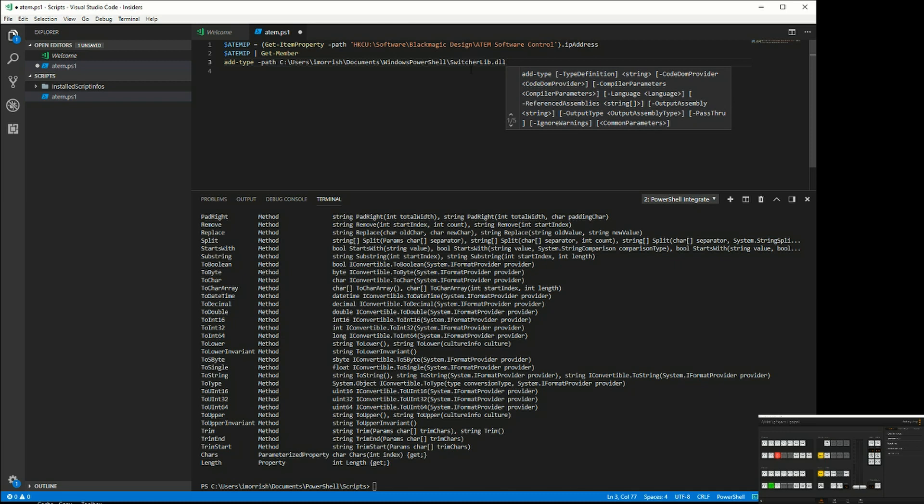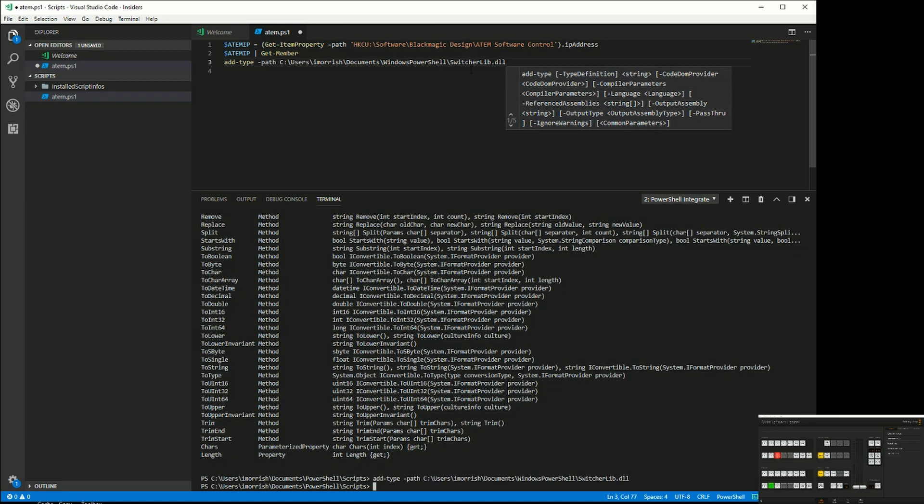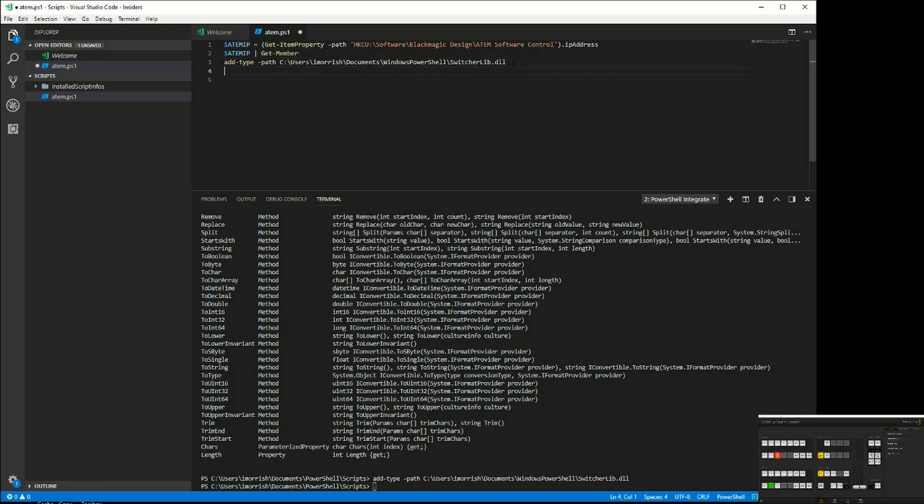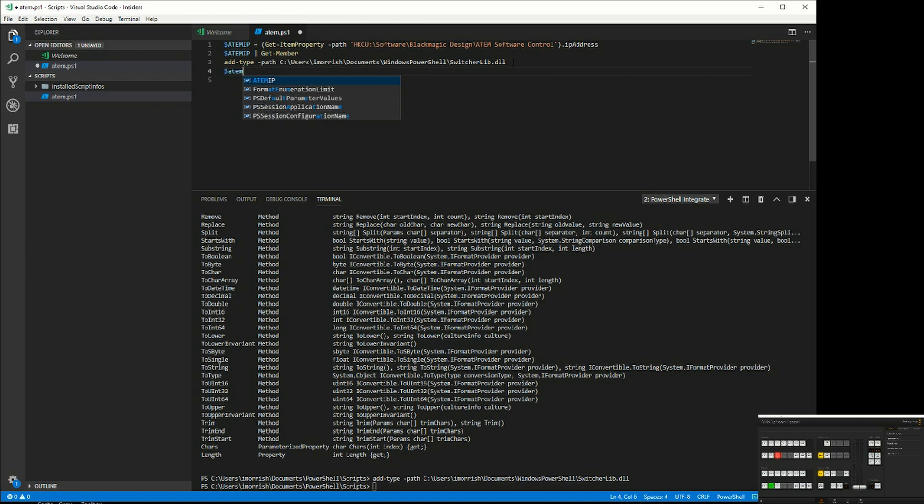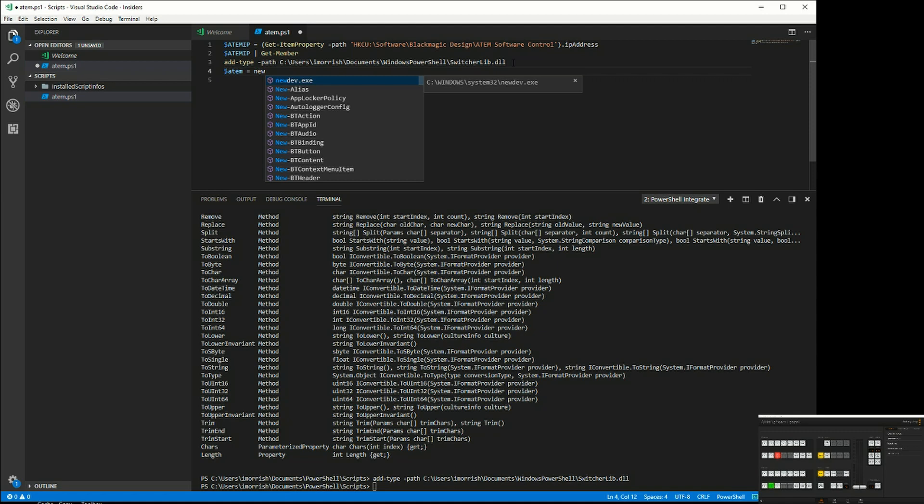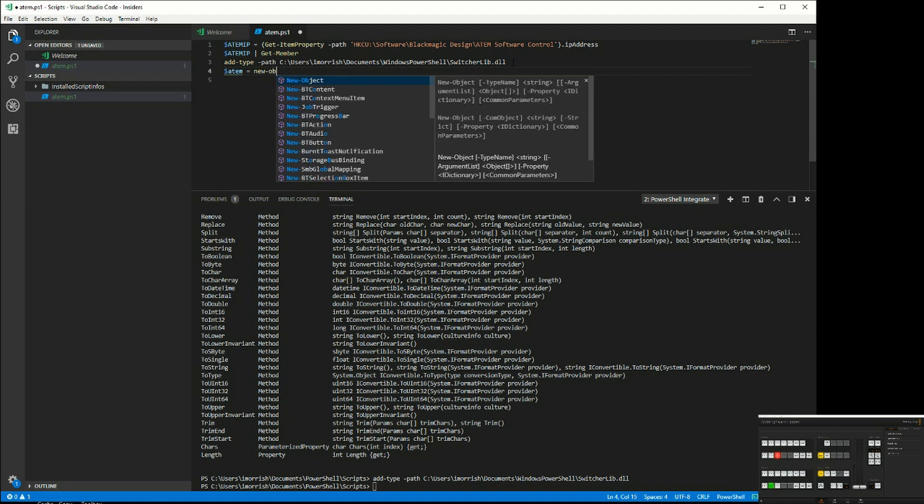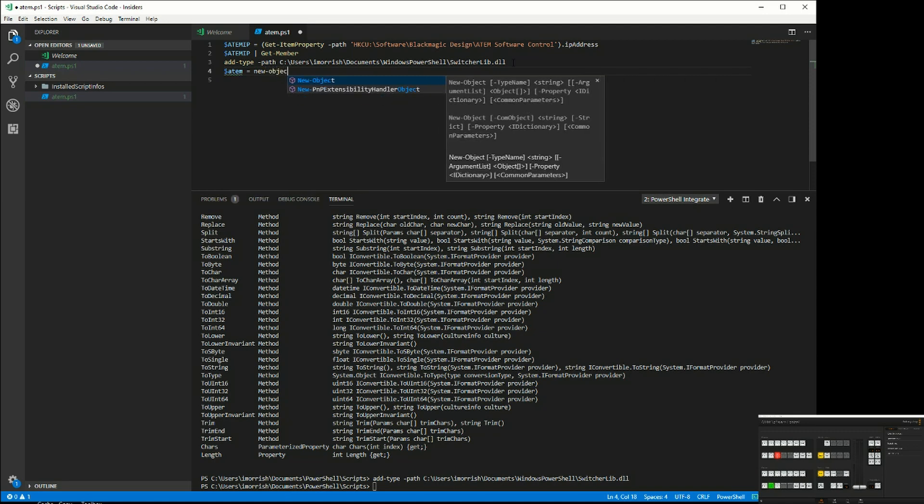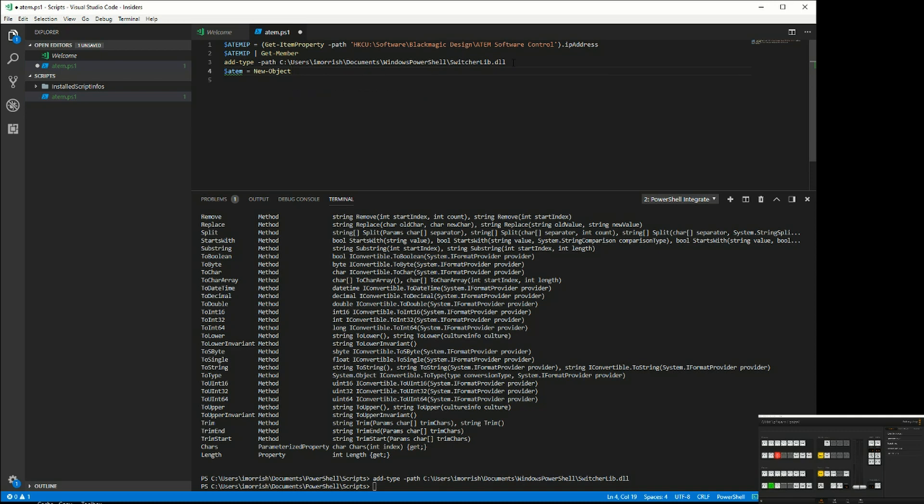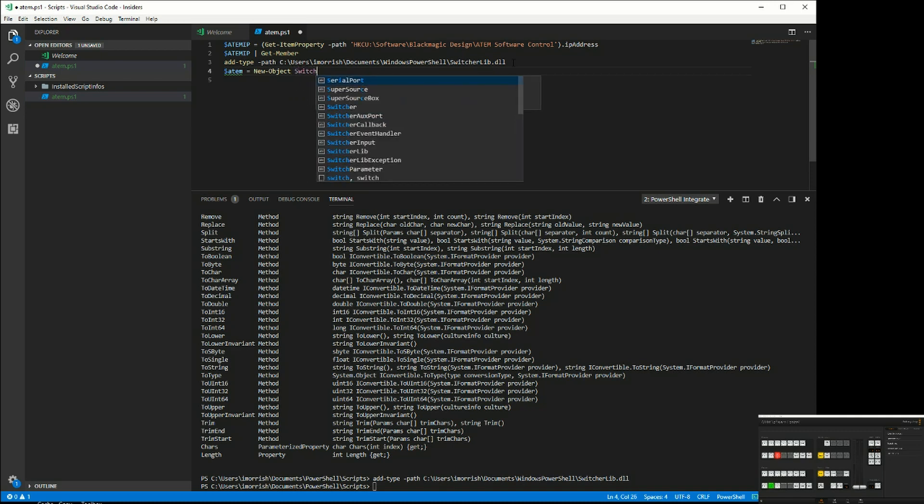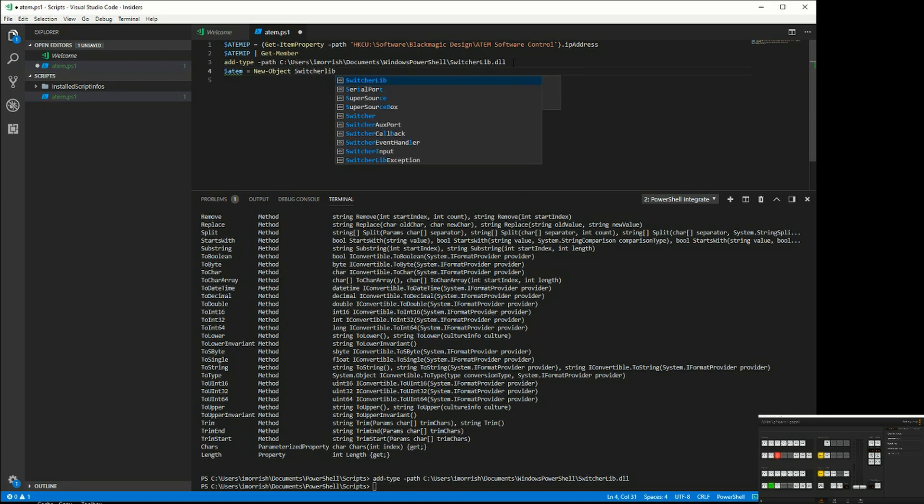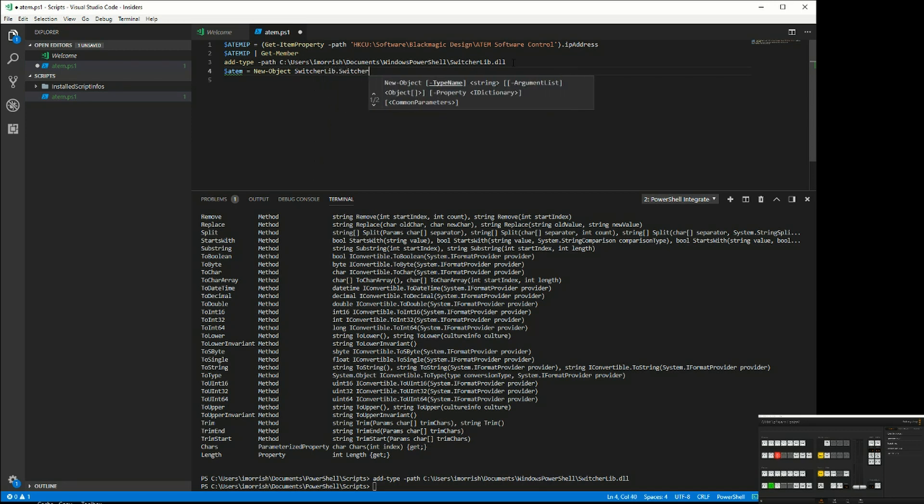I can run that command, and that's now loaded that in. Now I can create an object, so we'll call this our ATEM object. That's going to be a new object, and it is switcherlib.switcher, and we need to pass in the IP address that we want to connect to.